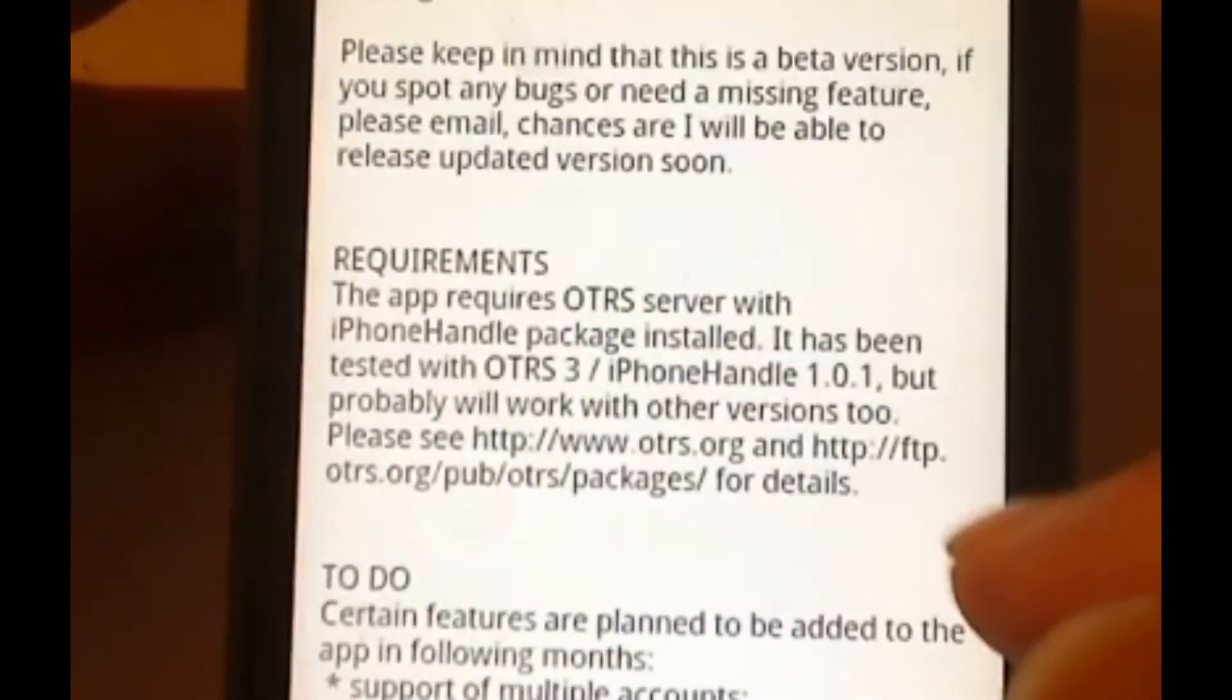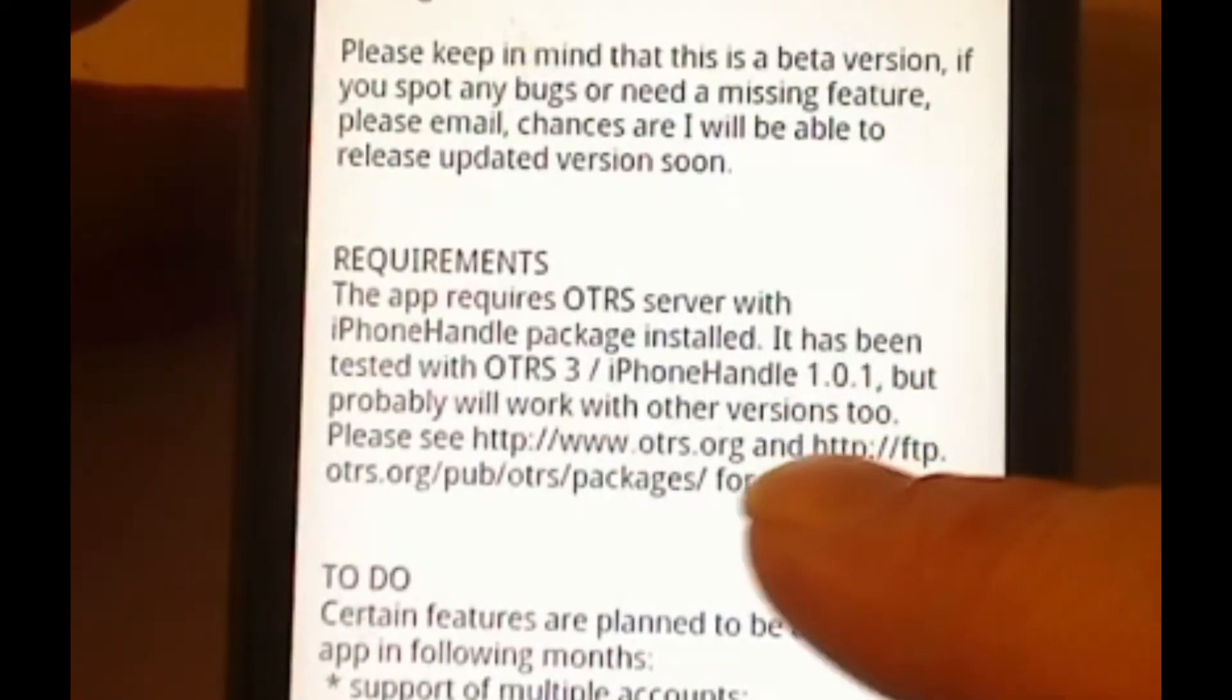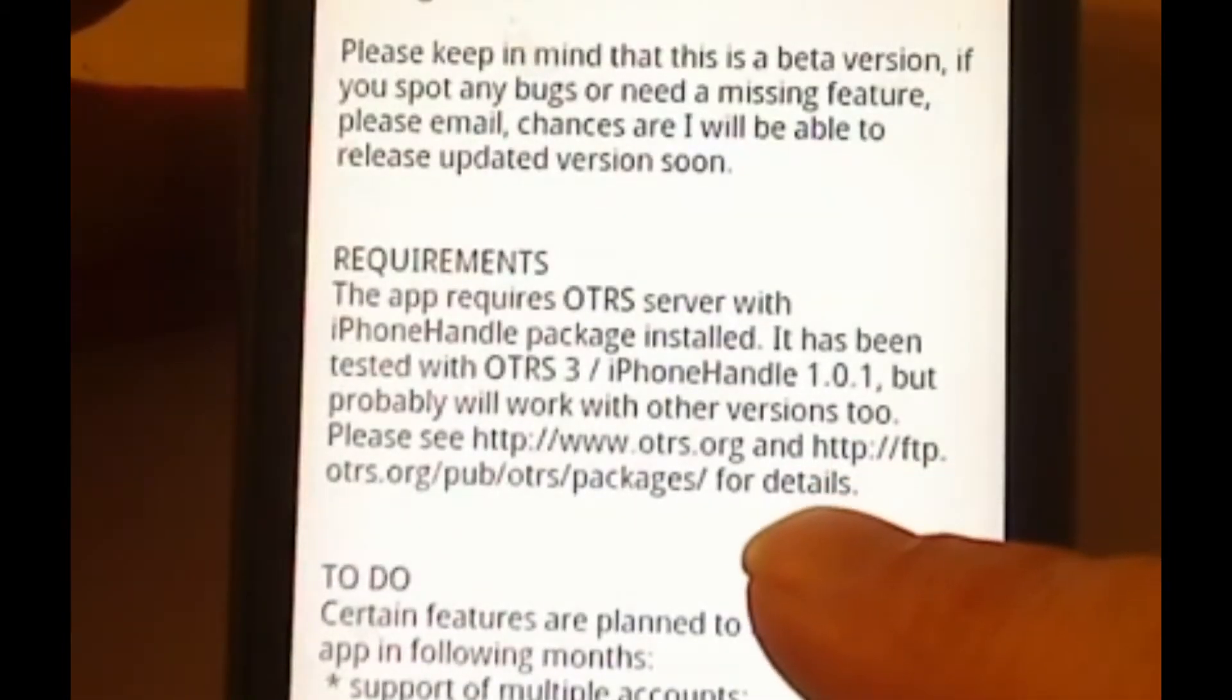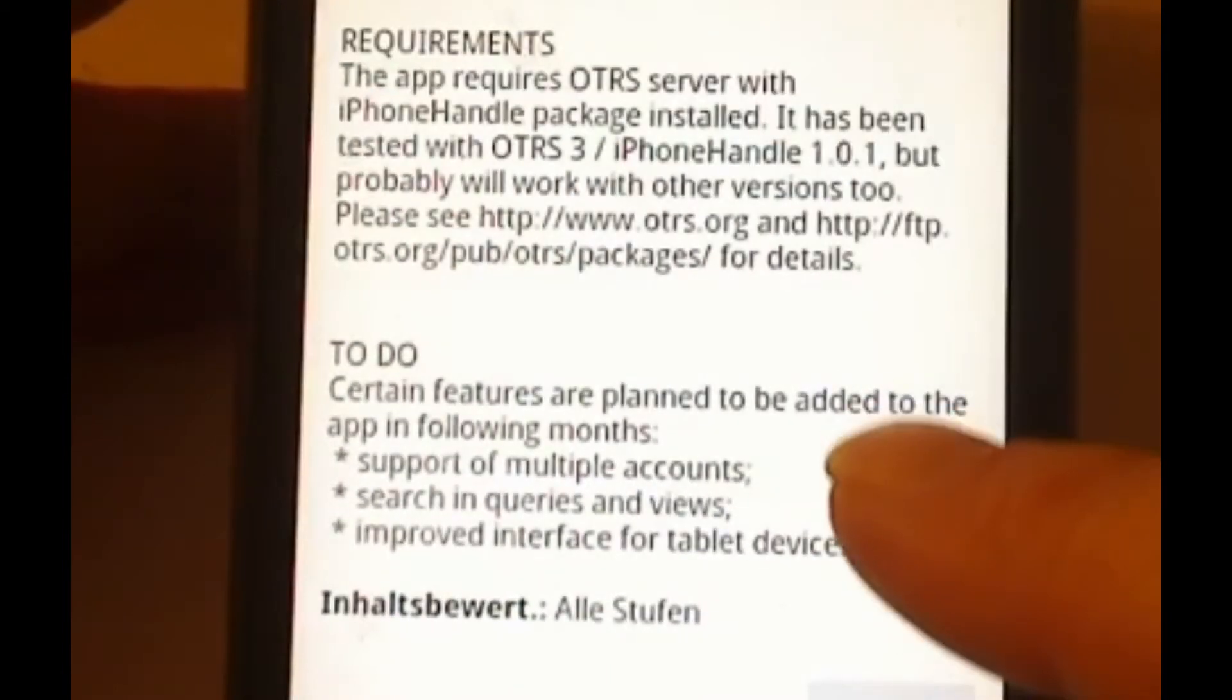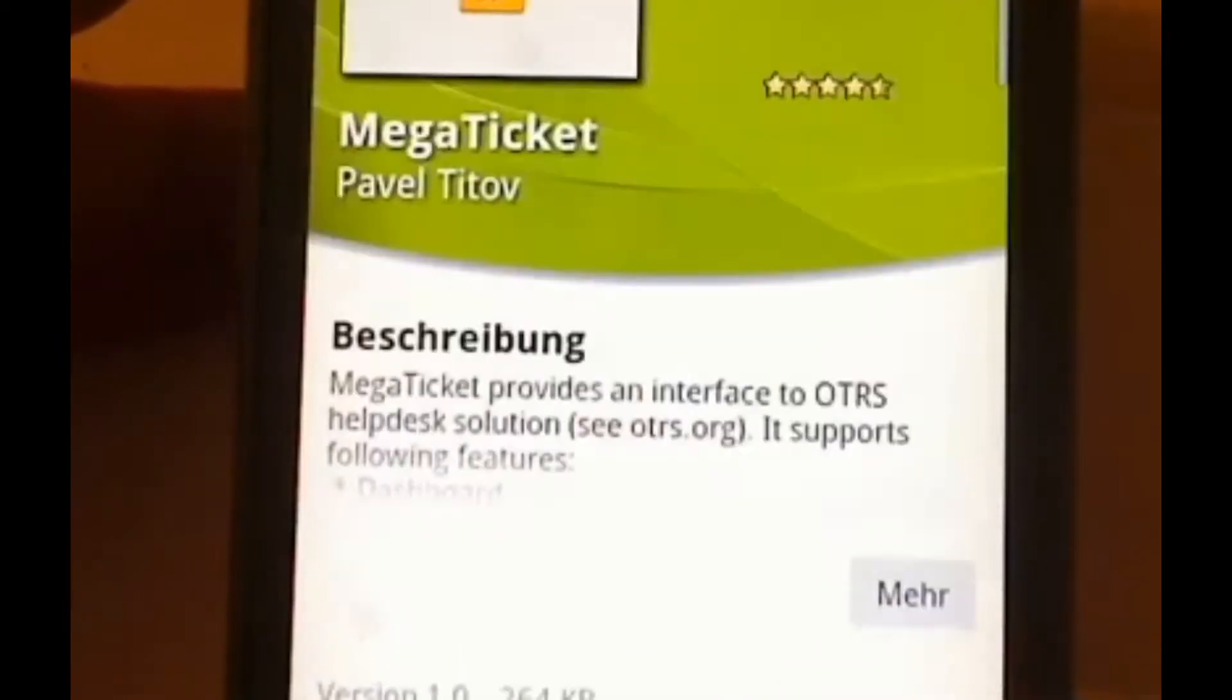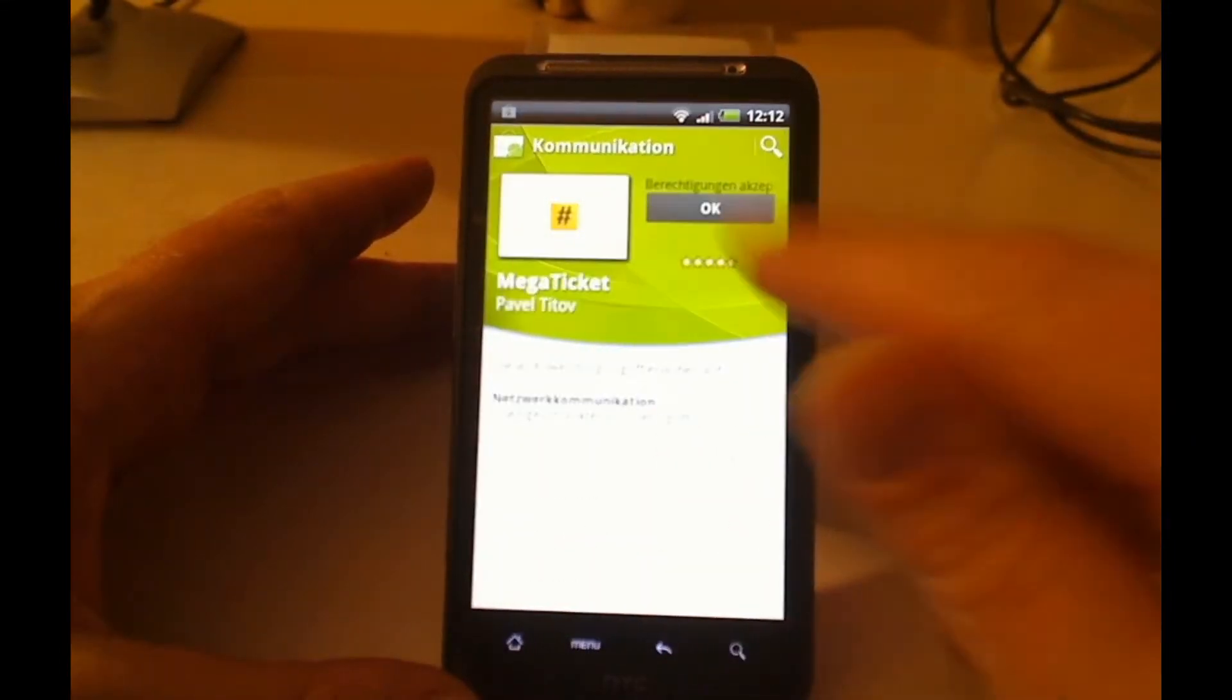Here's the requirements. You have to have the iPhone handle installed with OTRS 3. It probably works in other versions, I haven't tested it yet. Here there's references to OTRS.org and some to-dos. Well, let's go back and see how it works.